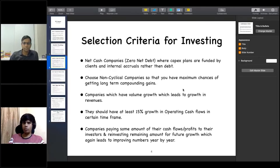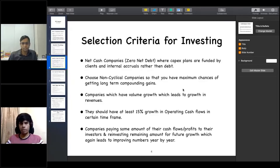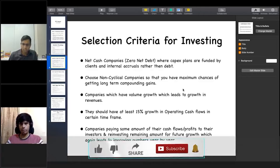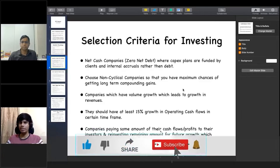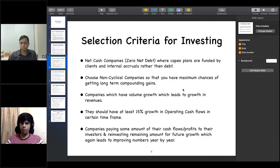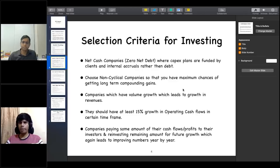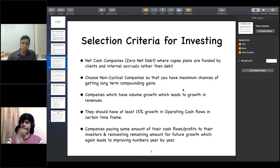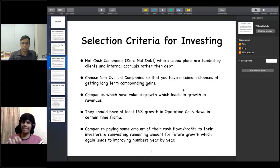I will give you a little example of how I select my investments. First of all, I prefer debt-free companies — what we call net cash companies — those with zero net debt. The advantage is that capital expenditure is either funded by clients or the company's internal accruals. In such companies your capital is always safer than in high-debt companies, and you get better appreciation in net cash companies.